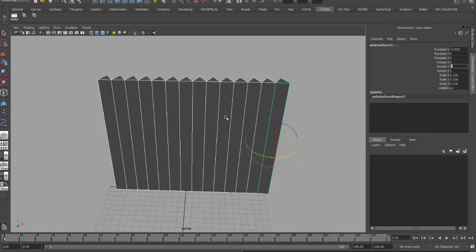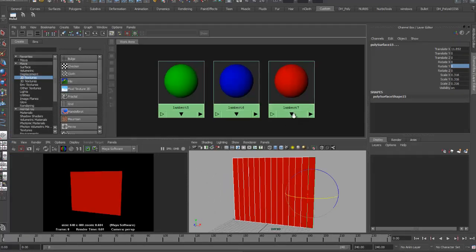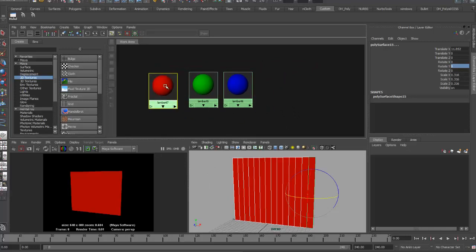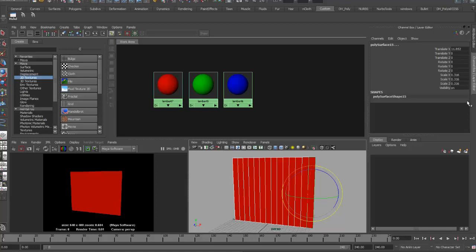If I were going to really construct a periactoid the way you would build one in real life, I would need three separate texture maps for each one of these prisms, which would mean 42 different textures. So I'm going to shortcut this and use a projection instead. I've set this up with three different Lambert materials — red, green, and blue — and when my prisms are at zero degrees rotation in Y, I've applied the red shader to those faces.